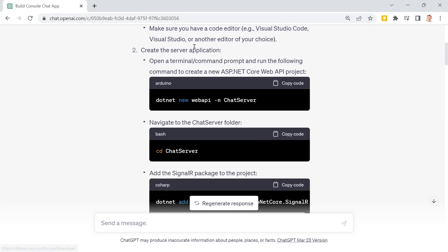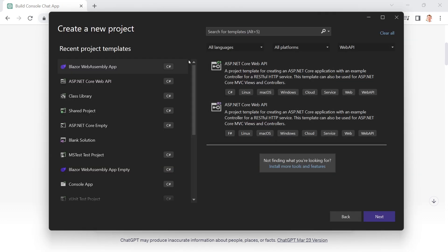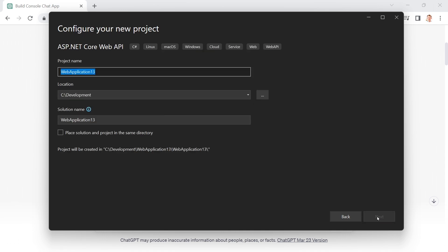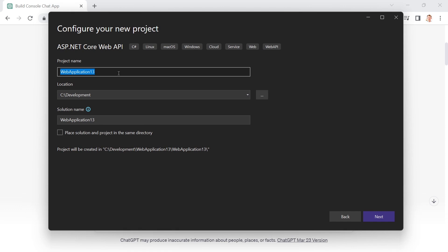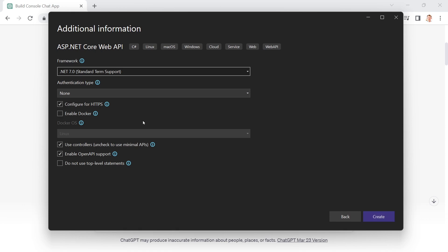And here it is telling us the next step would be to create a web API with the terminal, but I would like to use Visual Studio here instead. So here's the ASP.NET Core Web API template already. And we call this ChatServer. We hit next and we leave everything as it is, .NET 7, configuring for HTTPS, use controllers, and open API support.